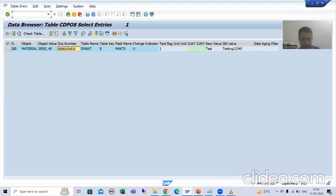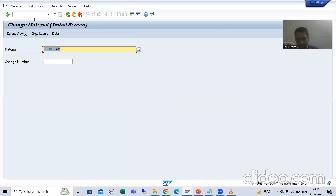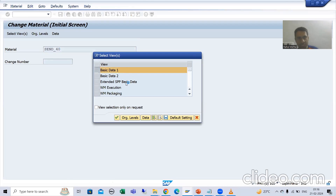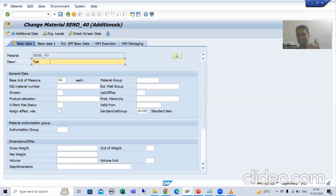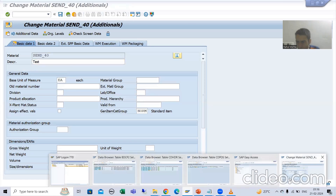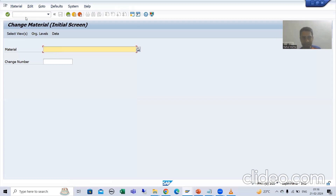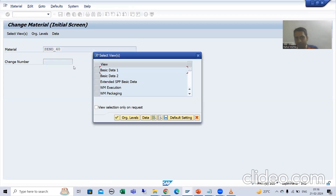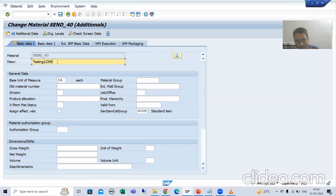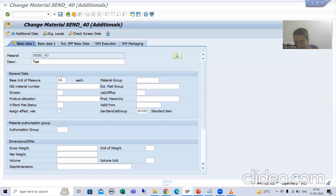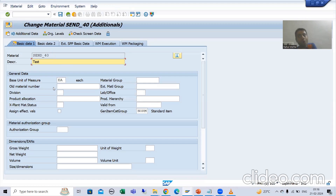This is our 100 client. In this 100 client, the description of this particular material is 'test'. Now if I go to the 200 client, in the 200 client the description of this material is 'testing 1, 2, 3, 4, 5' only. Now we need to send the data changes from the 100 client to the 200 client.